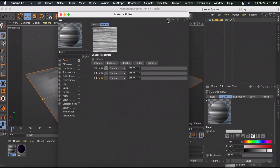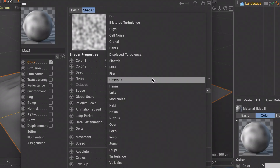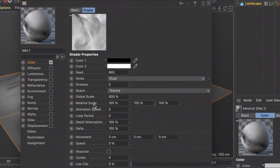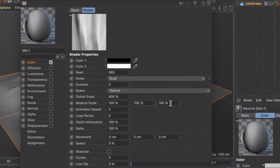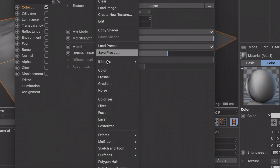Go back and unhide the third layer. Select that picture, change the noise to Stoopy, and set the global scale to 600. For the relative scale, keep the first value and change the second to 700 and the third to 80. Click the back button, then where it says Texture, select Fusion.